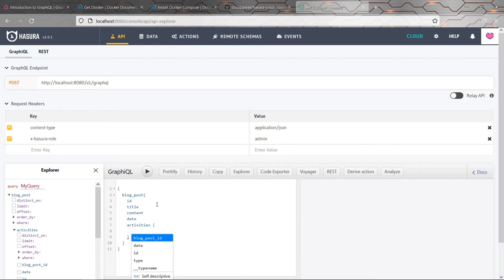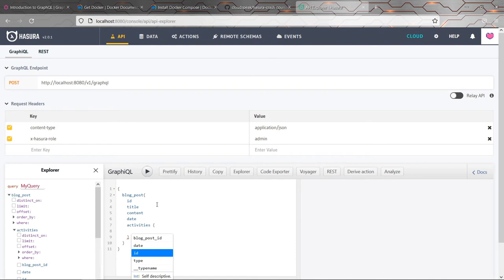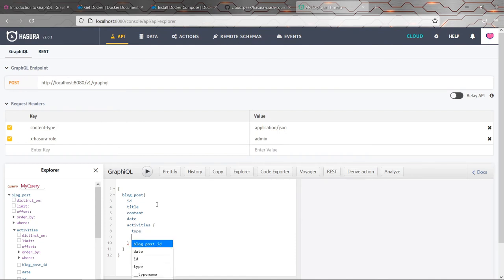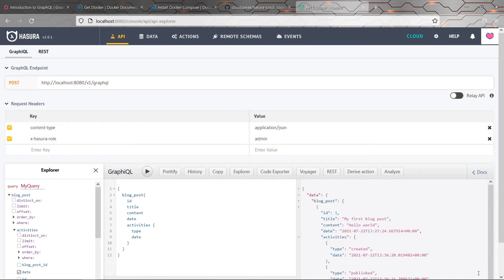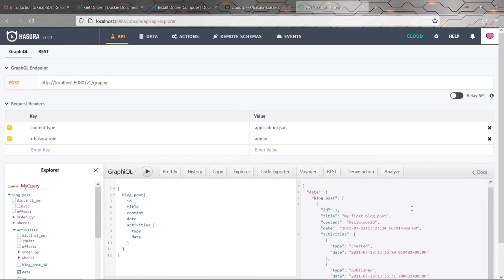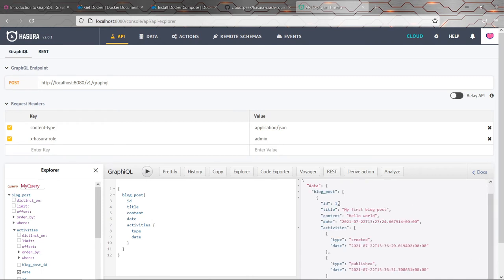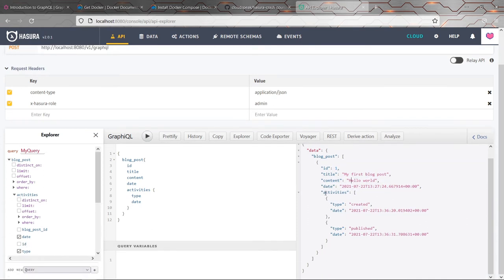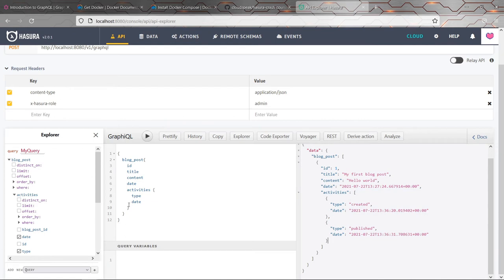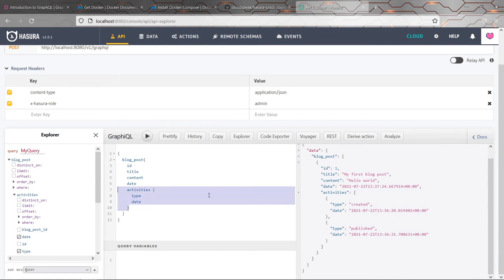So we can now say, I want to get all the activities and on that particular entity, I want to get the type and the date, for example. And you run that and Hasura has made that really easy for us. We've now got all the information for our blog post and also all of the activity records because we asked for it. And if we didn't put that field, it wouldn't bother making that additional query. I think that's a really nice feature that can save you a lot of time.